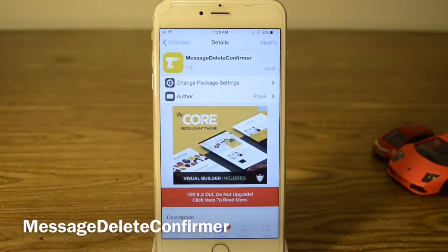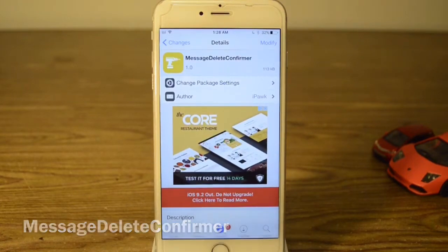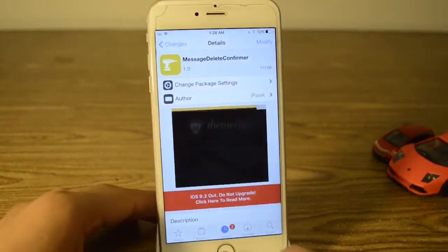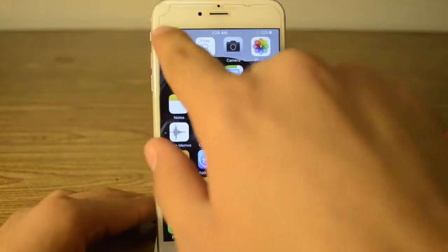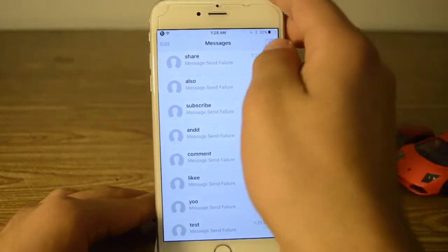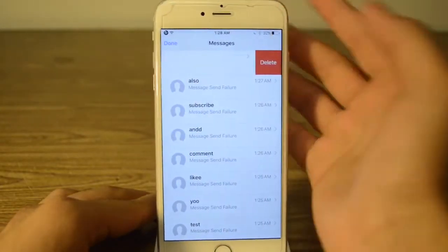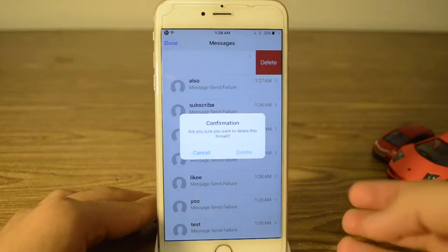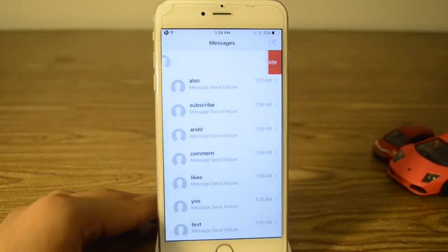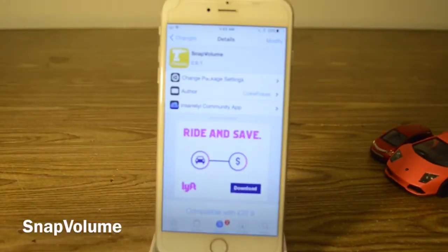Our fifth tweak is called Message Delete Confirmer. This is actually free and all it does is when you go to Messages and try to delete something, it will warn you before you delete it, and that's pretty much it.